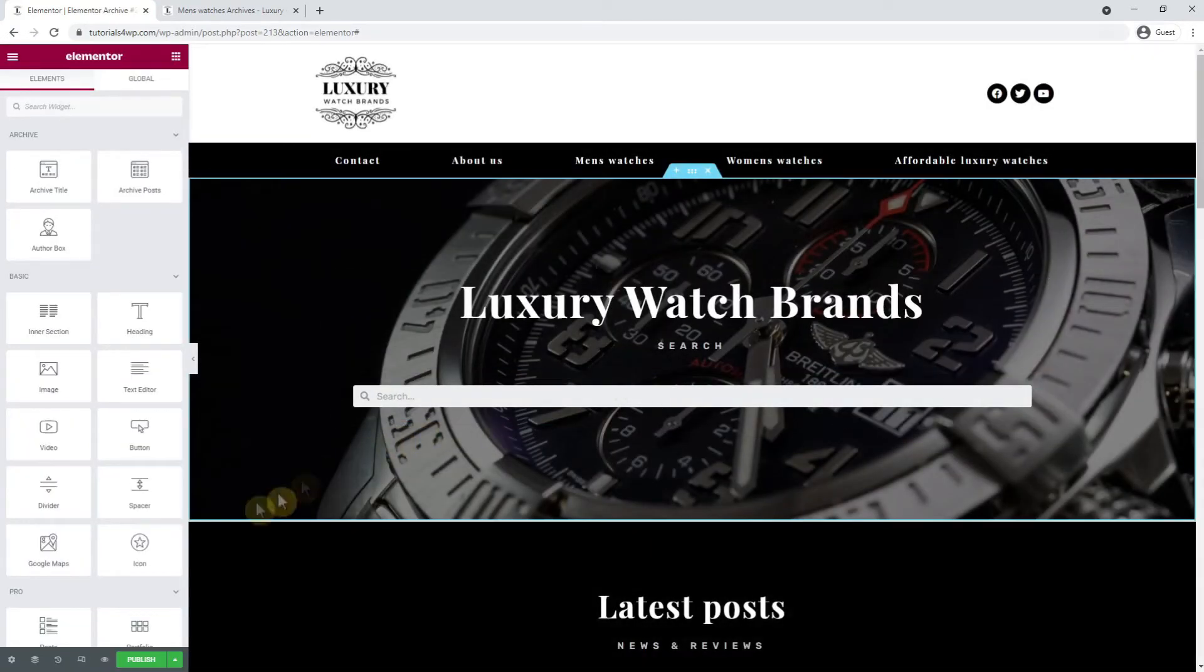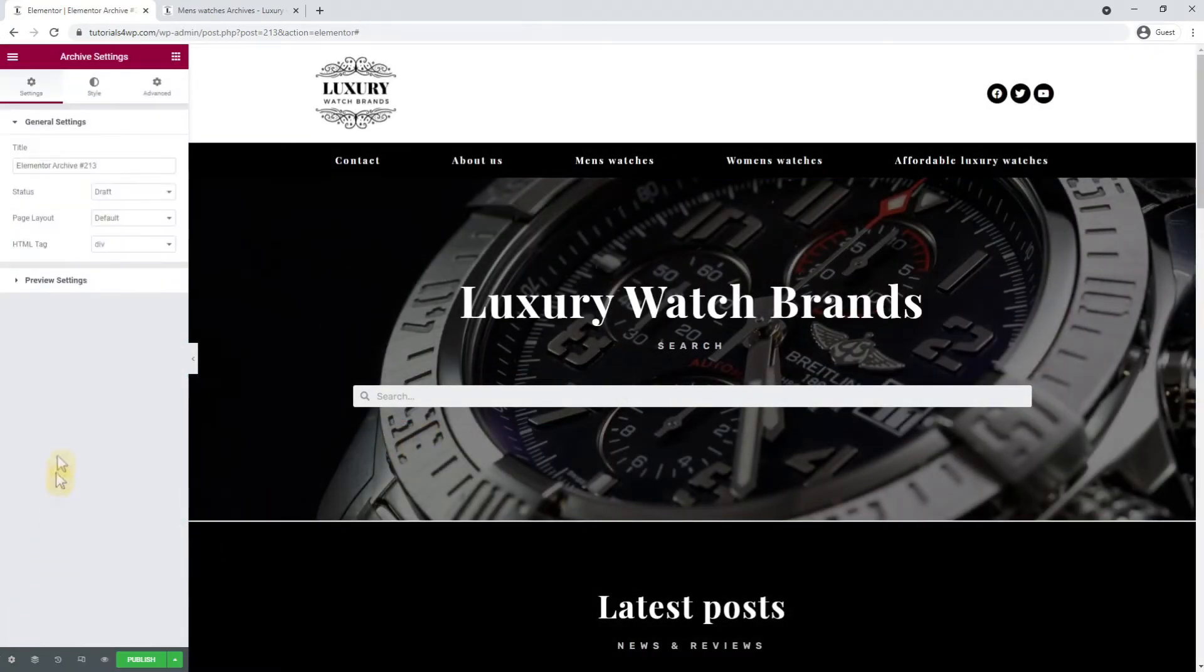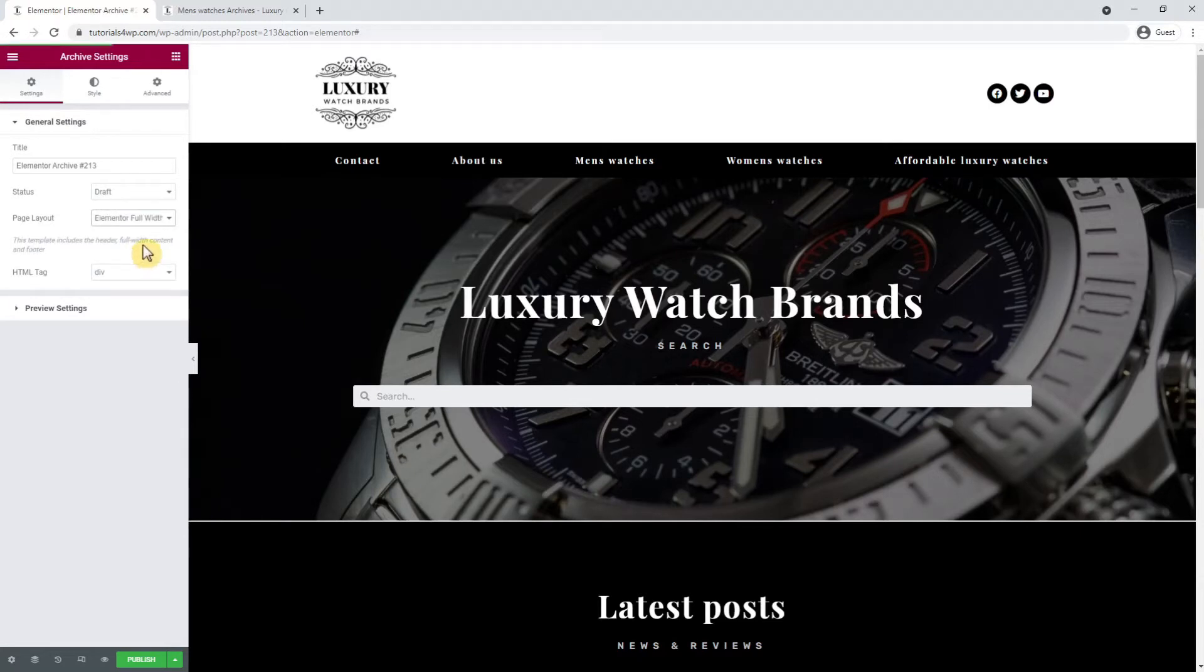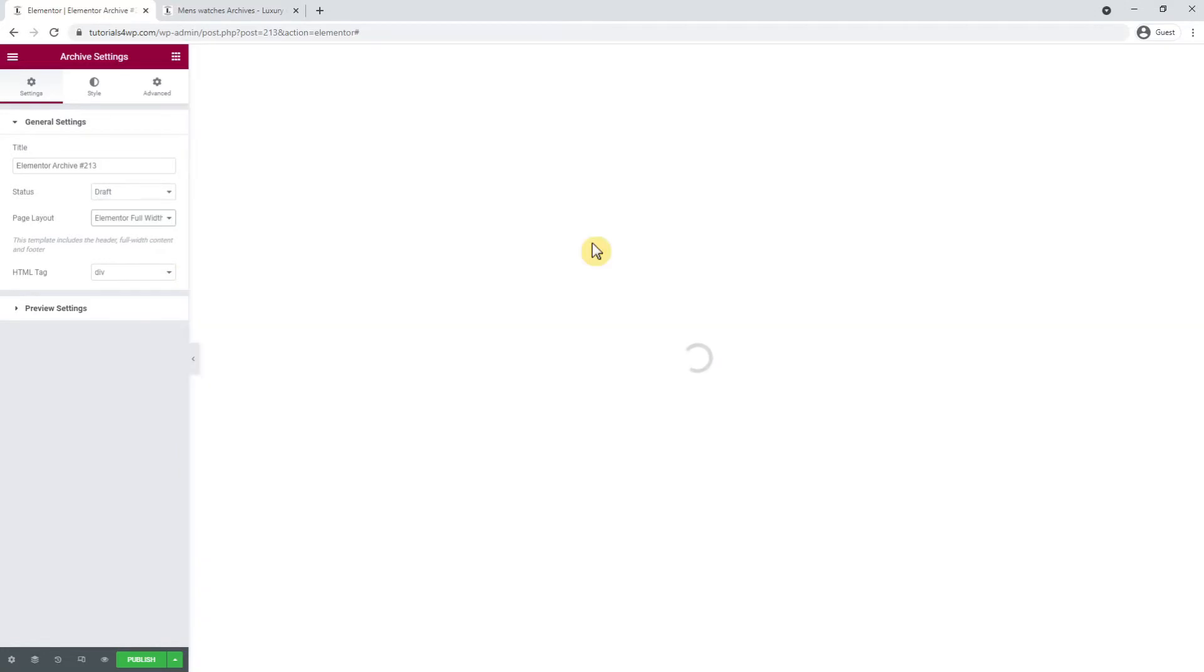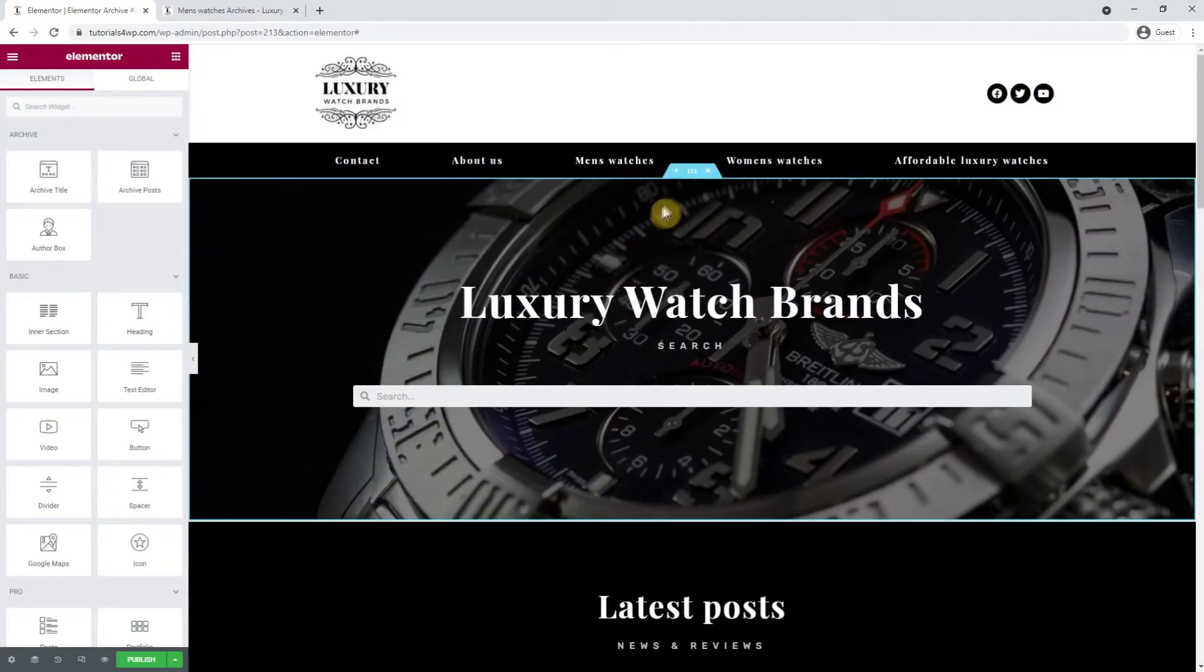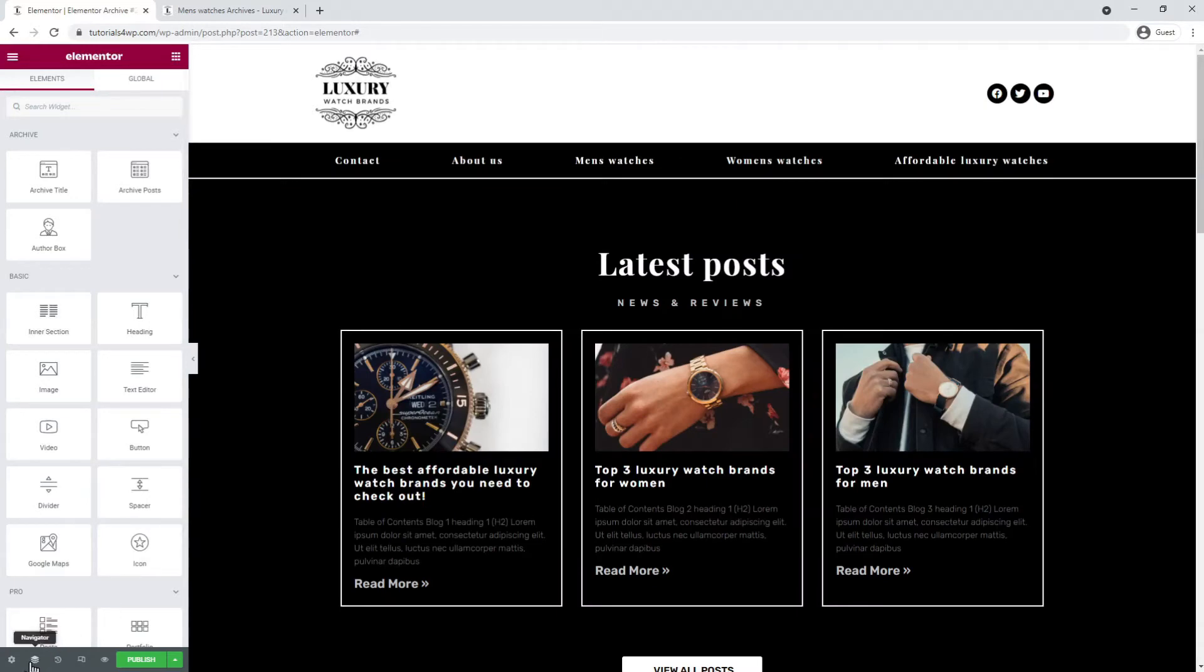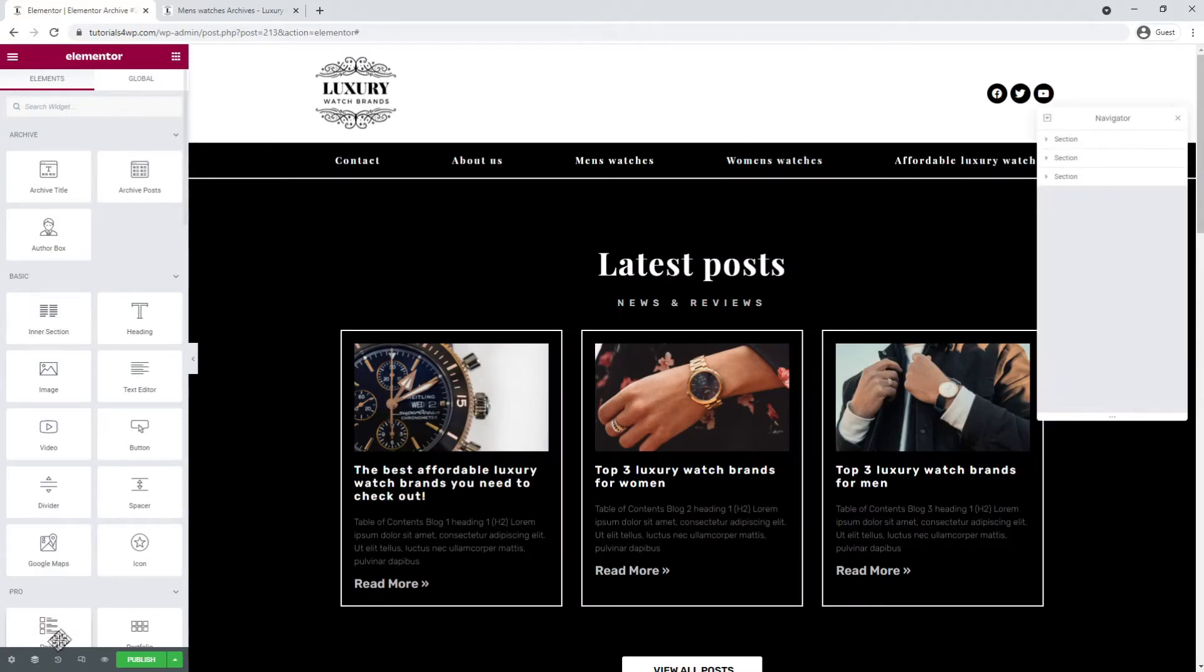Then I go to the gear icon at the bottom left and set the page layout to Elementor full width. After that I'm going to remove all the sections except for the latest post section. You can delete sections by clicking on the cross icon or you can use the navigator.